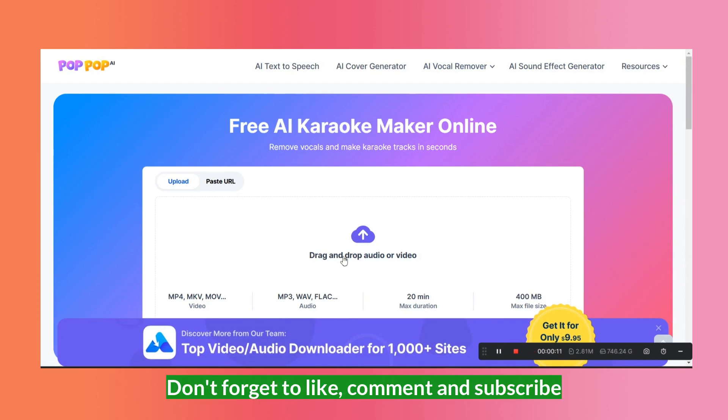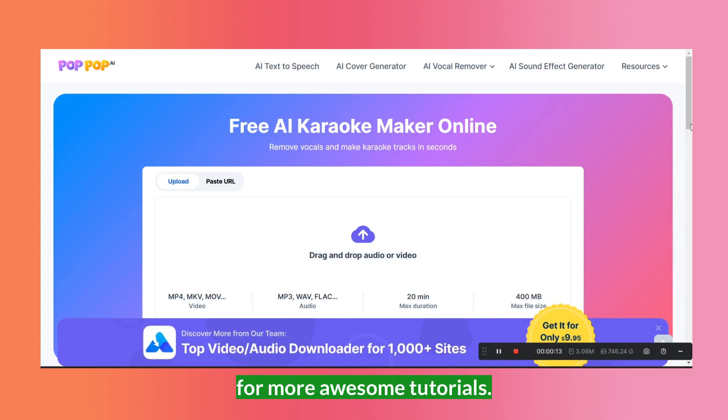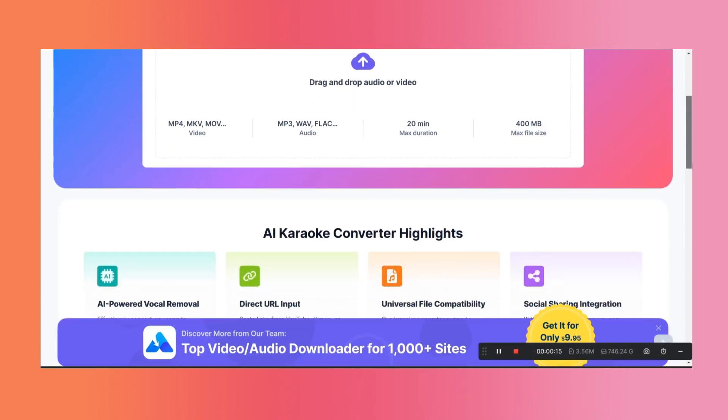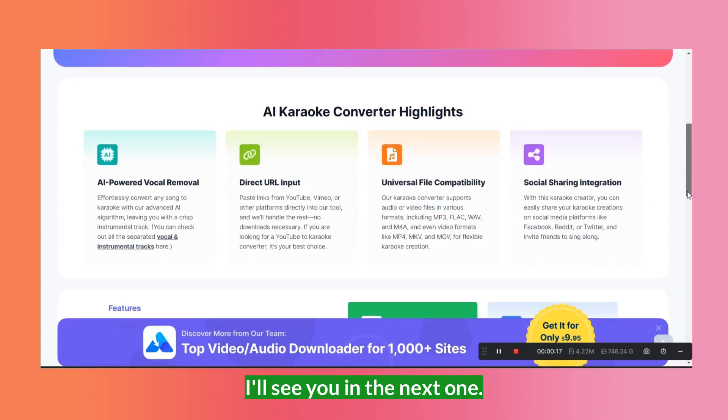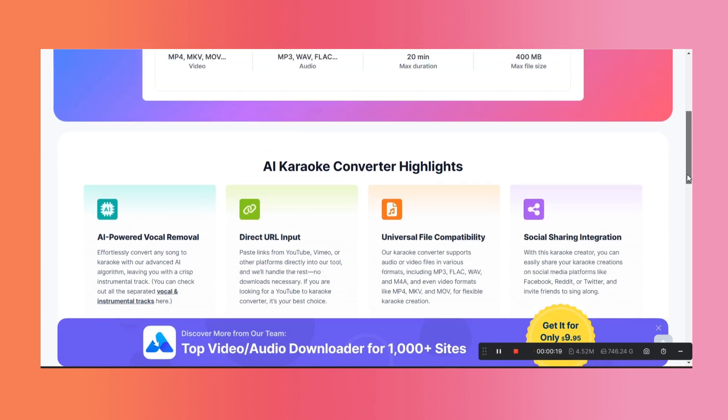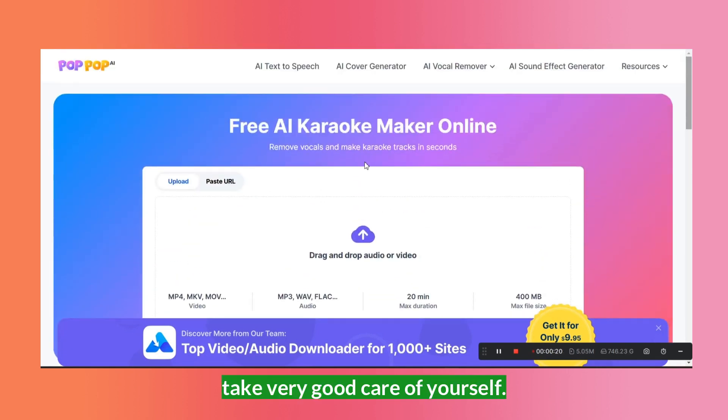This is it for this video. Don't forget to like, comment, and subscribe for more awesome tutorials. I'll see you in the next one. Till then, take very good care of yourself. Bye-bye!